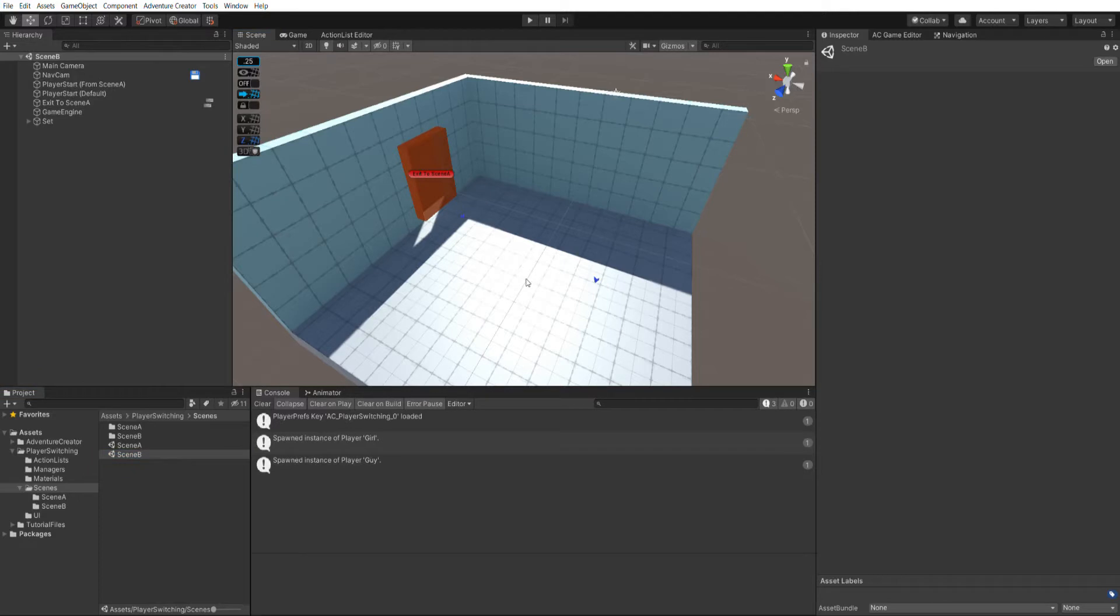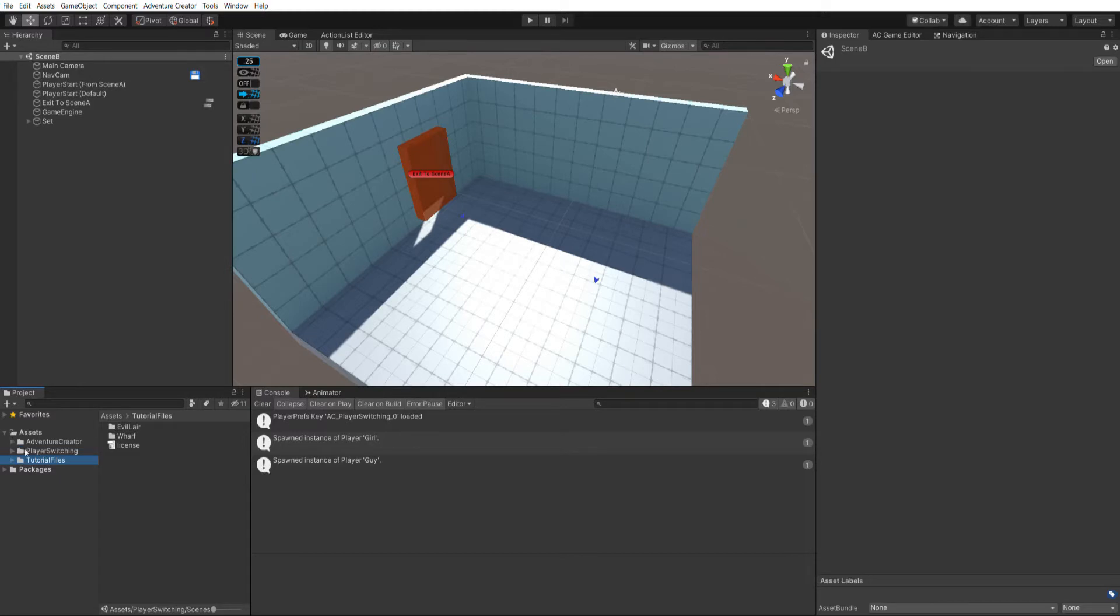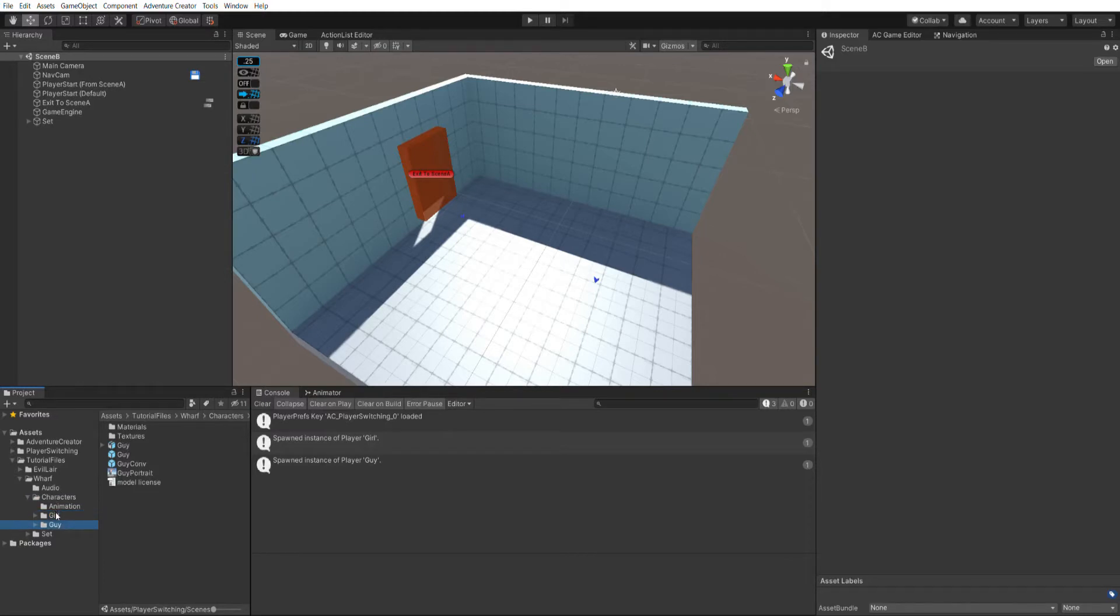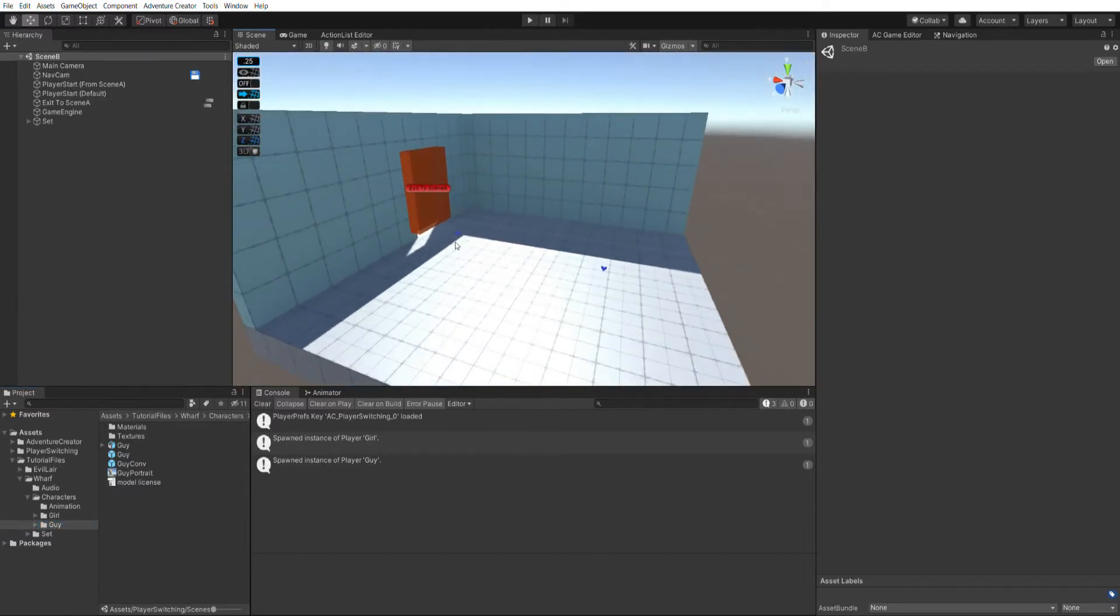For my player graphics, I'm using the two players that come as part of the tutorial files package. This is a package that's available on the Adventure Creator website, and if you import the whole thing you'll get this tutorial files folder, and inside that you have this wharf and then characters folder, and inside that you have folders for a girl and guy character. These are actually used by the 2.5D game, and I've just repurposed them to both be player characters.